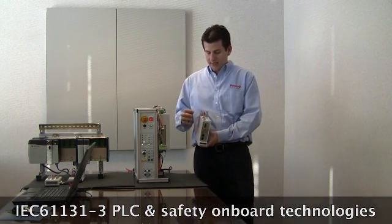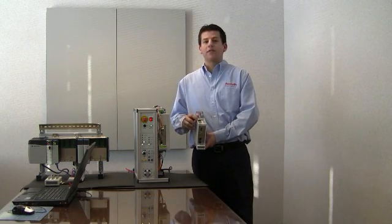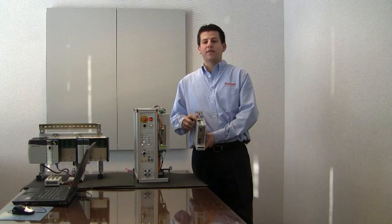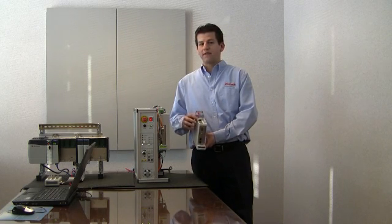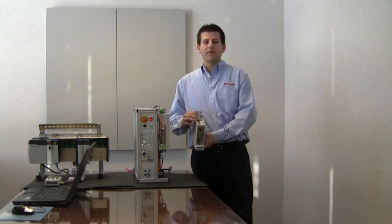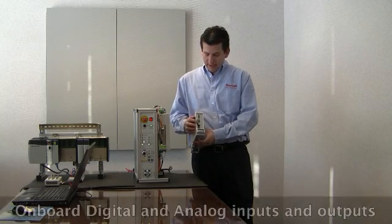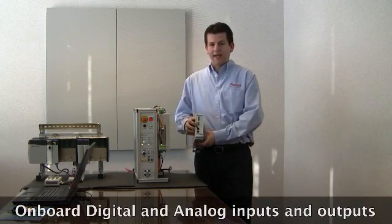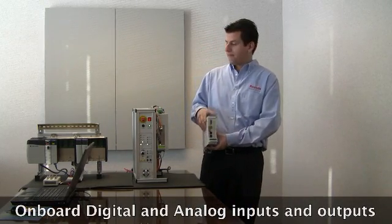It comes with a direct connect to 110 to 230 volts or 230 to 480 volts three-phase. And it also has digital and analog inputs and outputs.